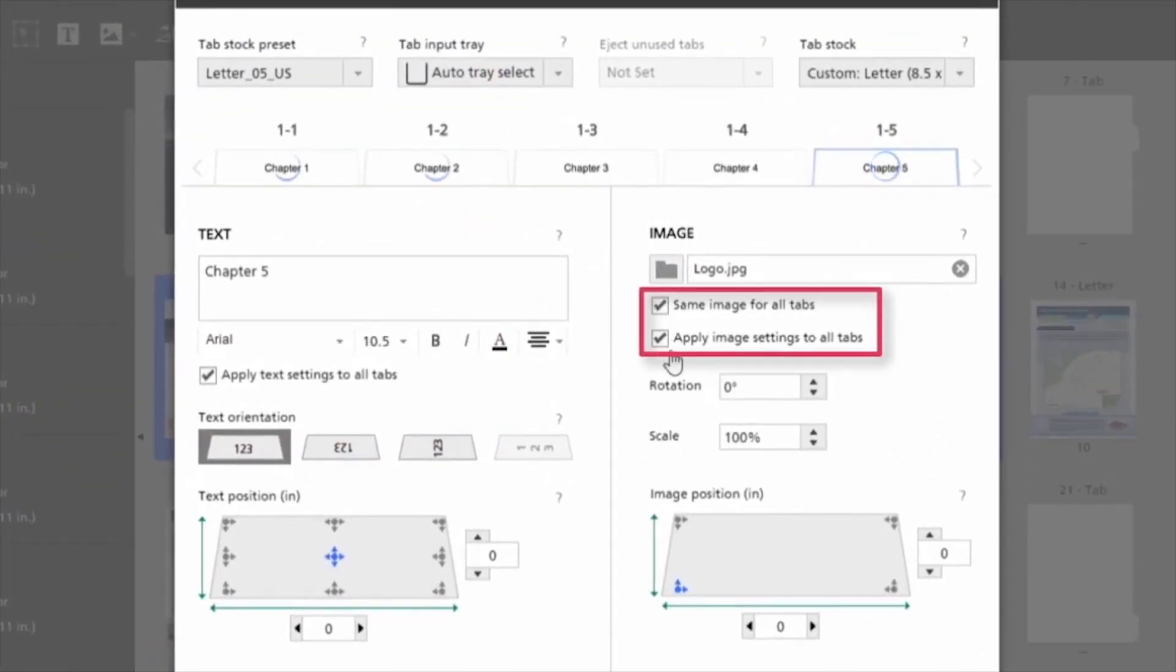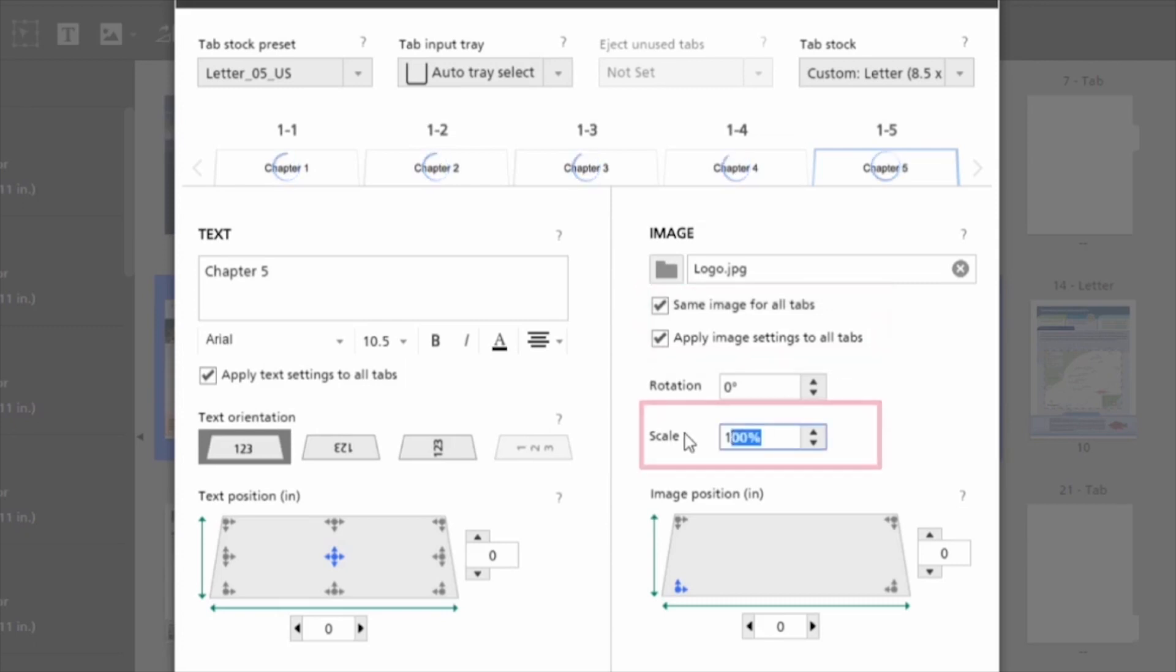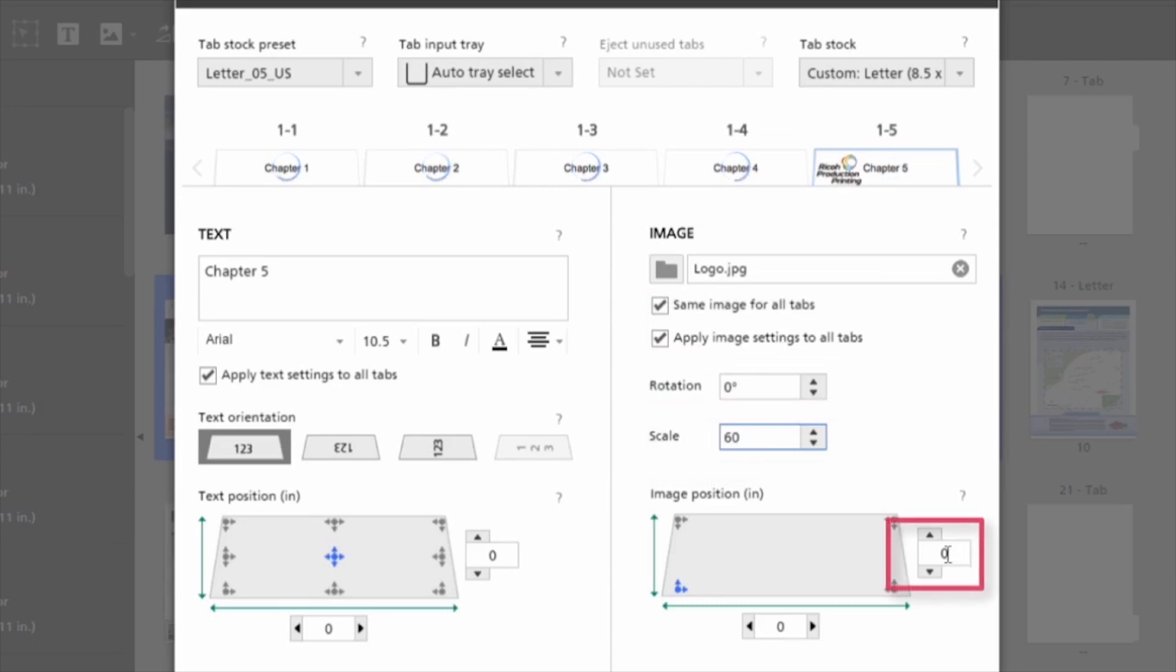I can add it to all of the tabs. I can scale it. And I can also place it on the ear where I would like it to reside.